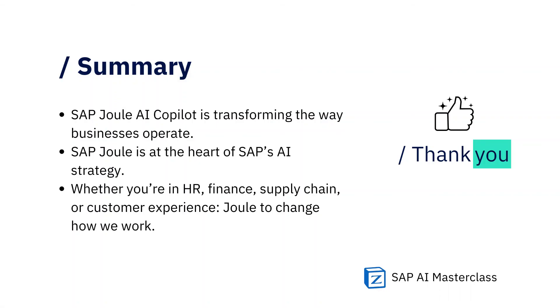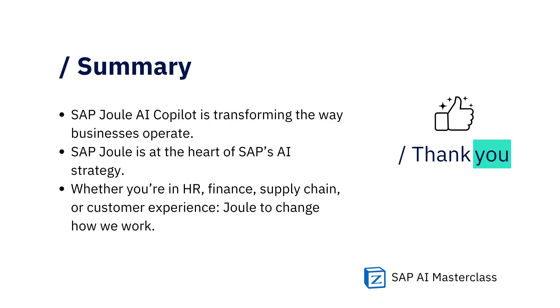To conclude, SAP Joule is transforming the way businesses operate, offering AI-driven solutions that go beyond simple automation. SAP Joule is at the heart of SAP's AI strategy. And as we move forward, its role will only become more critical in shaping the future of enterprise operations. Whether you are in HR, finance, supply chain, or customer experience, Joule has something to offer that can radically change how you work. Thank you and we will see you in the next session. We'll see you soon. Thank you.